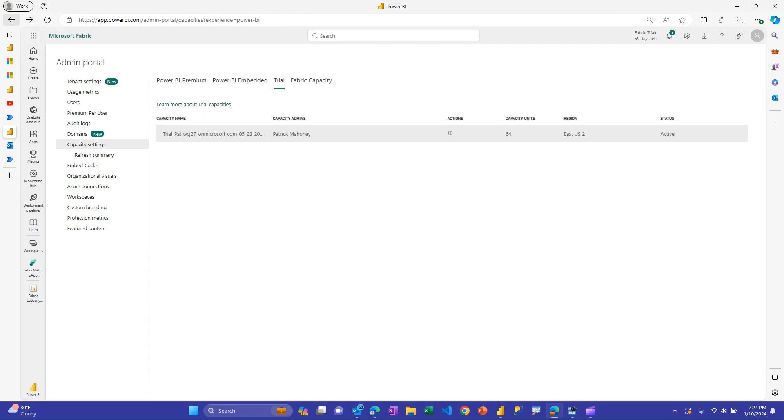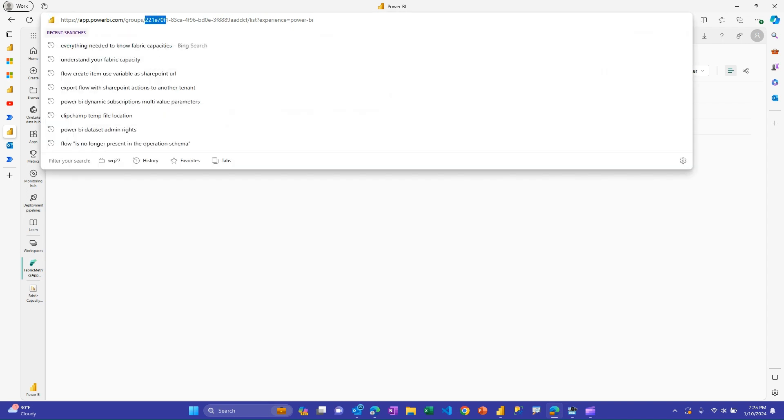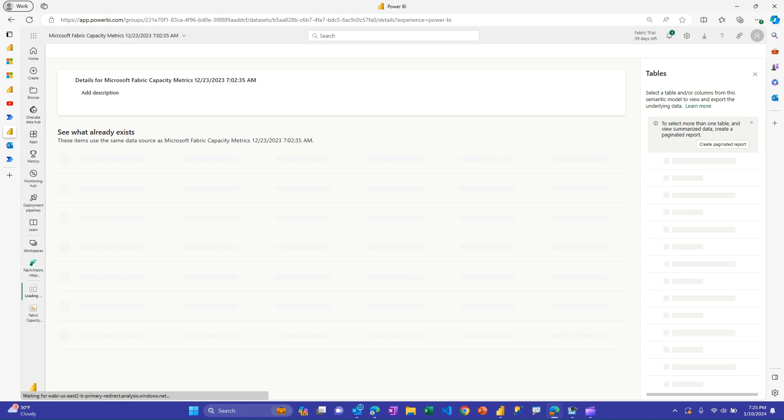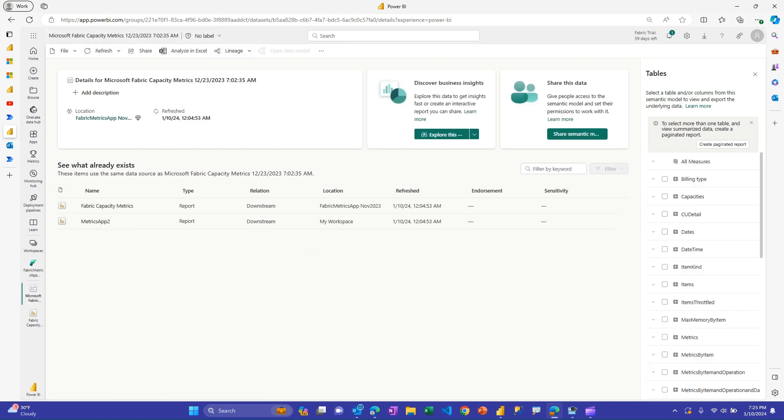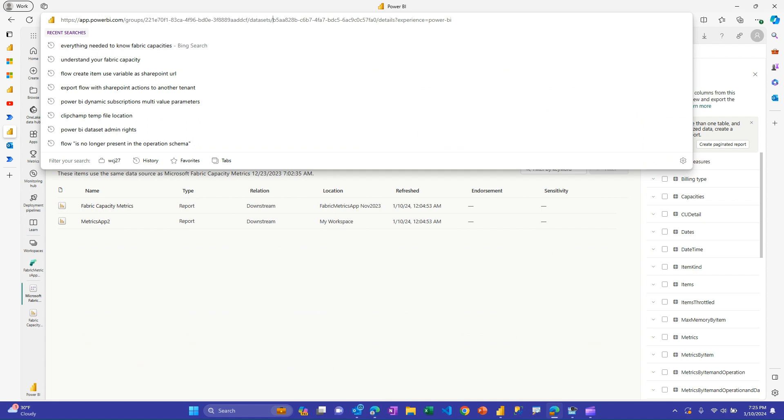And then if we go back to the metrics app workspace here, we'll grab the other things that we need. So we need the workspace ID and the data set ID, semantic model ID. So the workspace ID is up here. So we could copy that. Or you can just click on the semantic model one. And this URL has both the workspace, which is the group, and then it also has the data set ID. So once you have those three IDs, hopefully you're using clipboard history to make it easy on yourself. And you've put the workspace on to premium, you're ready to use the flow.